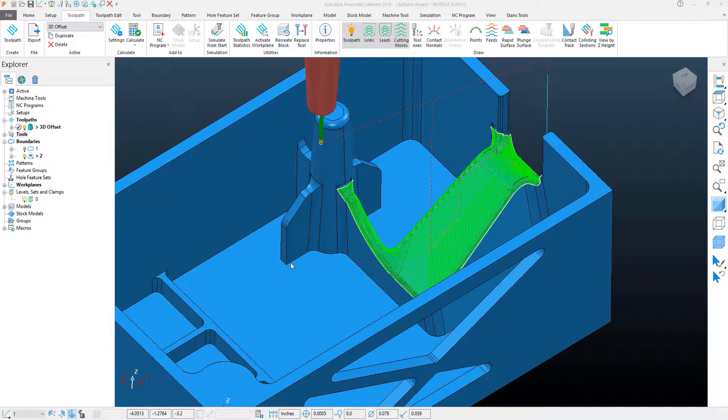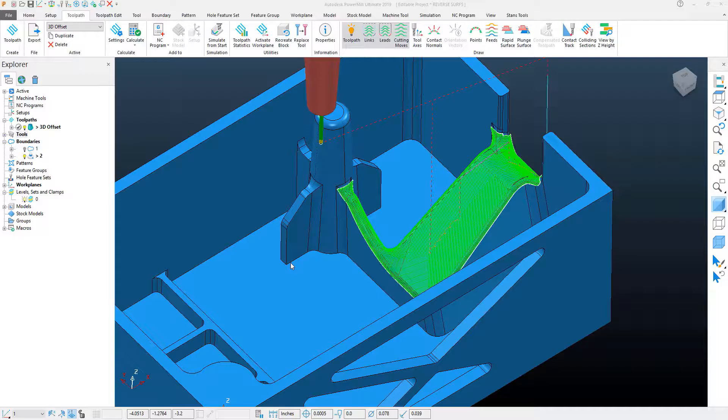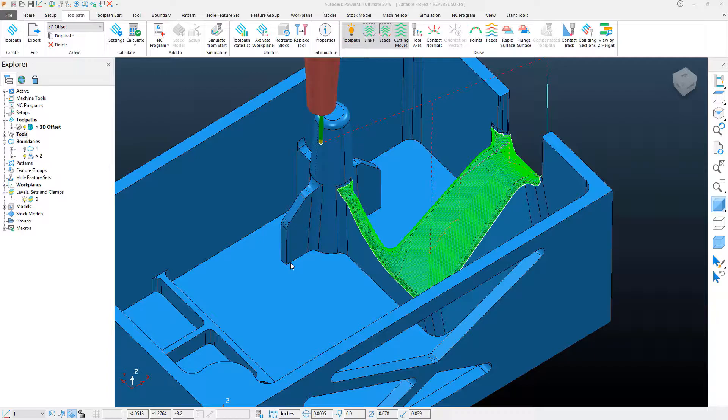In this PowerMill Quick Tip video, we're going to take a look at how we can vastly improve surface finish on a 3D toolpath by using something called the Mesh Factor Control.